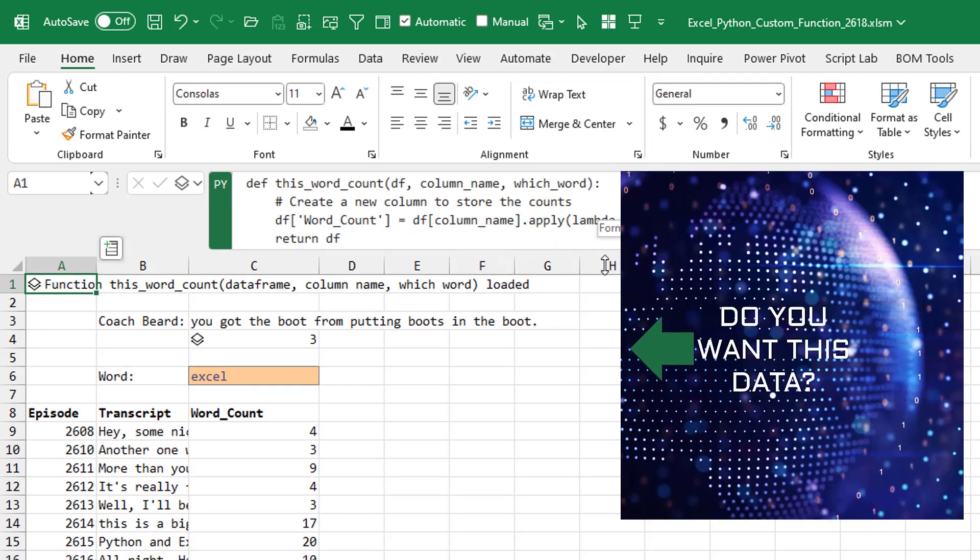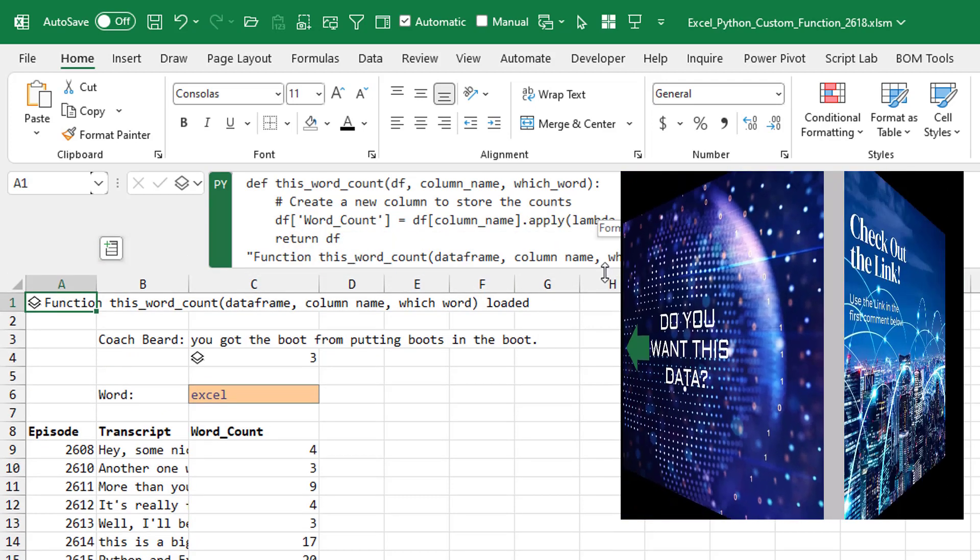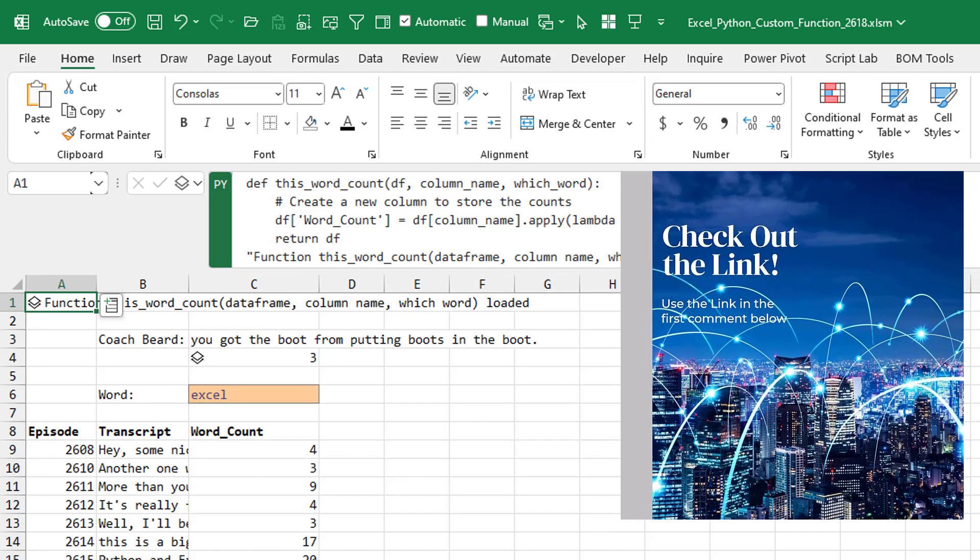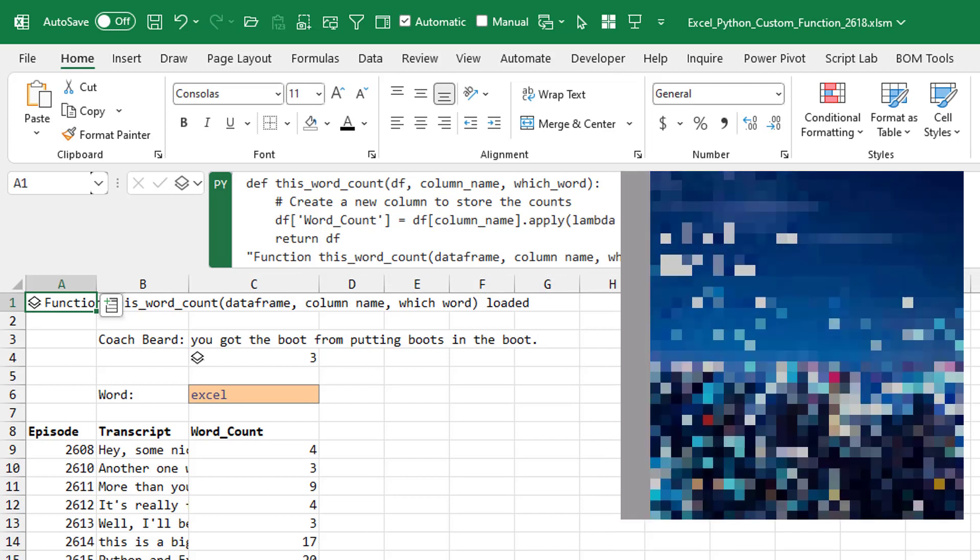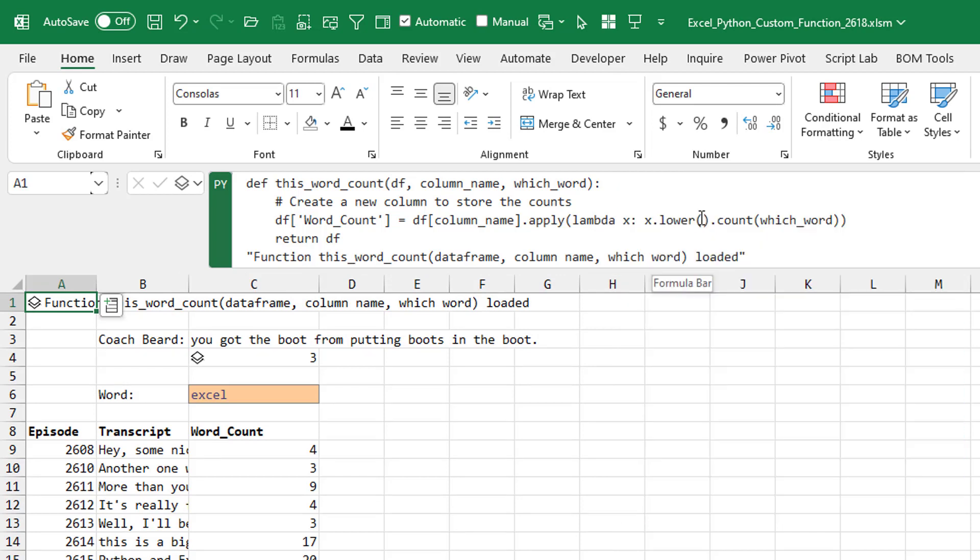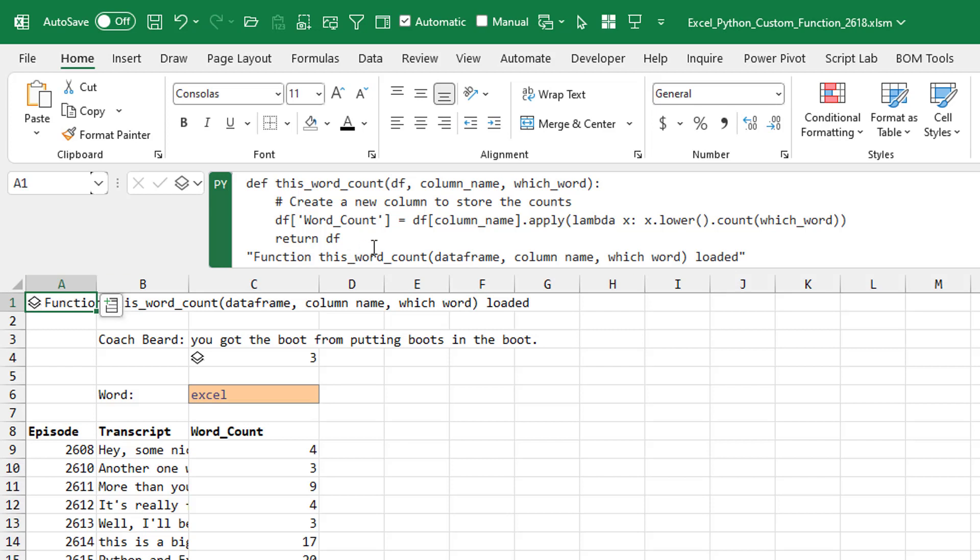And I've added a little bit of extra stuff in that I take the lower of the text that's coming in and then do a count of which word. So we're basically taking the original data frame, adding a new column called word count, and then we need to know which column. So in this case, it's the column called transcript, and then apply this function to take the lower and then count.